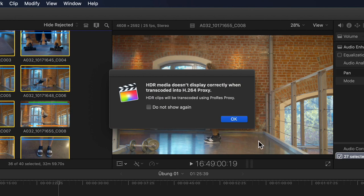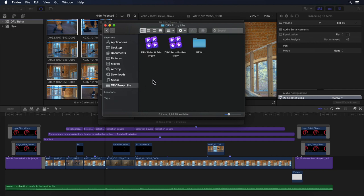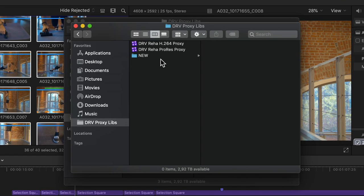Since I have one clip in this library that is HDR, I'm presented with a dialogue box telling me that any high dynamic range media will be transcoded to ProRes proxy, since H.264 only supports a color depth of up to 8 bit. Meaning if it were transcoded to H.264 as well, it would lead to unwanted color shifts and any color corrections applied would be completely off when switching back to the original media. I'll click OK and let it render.